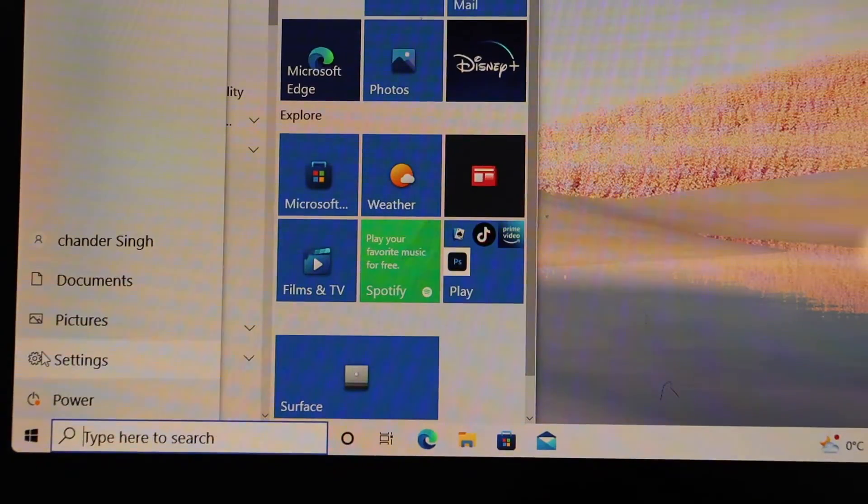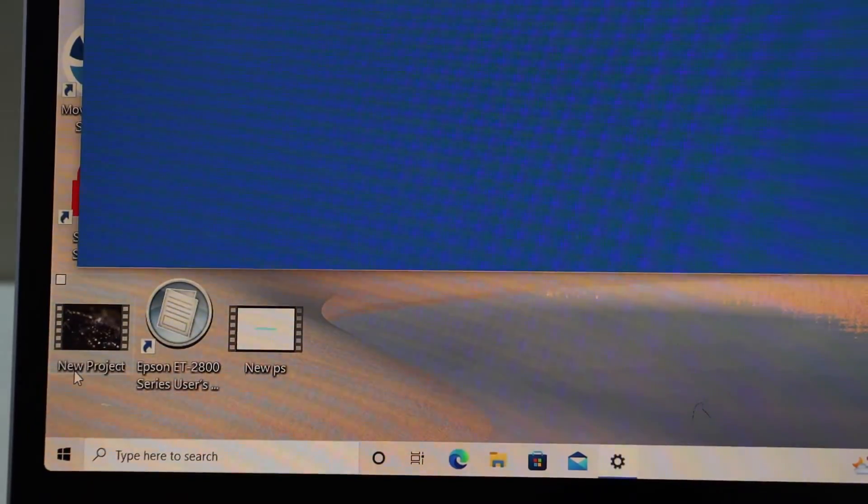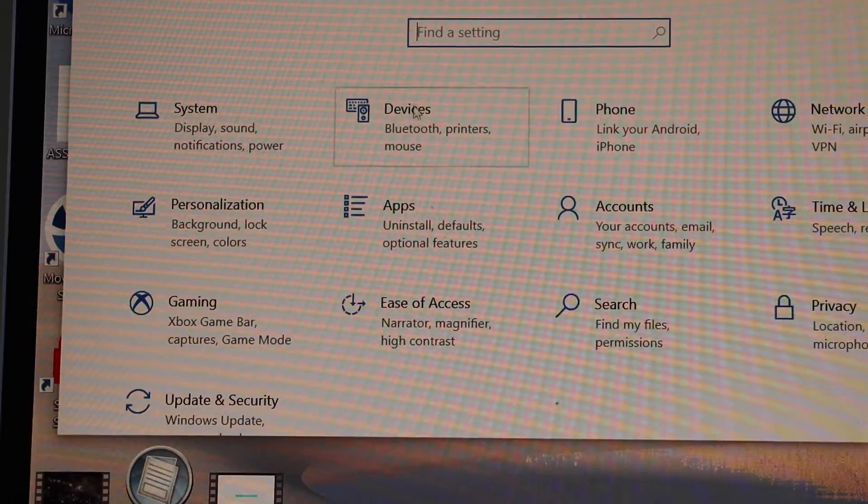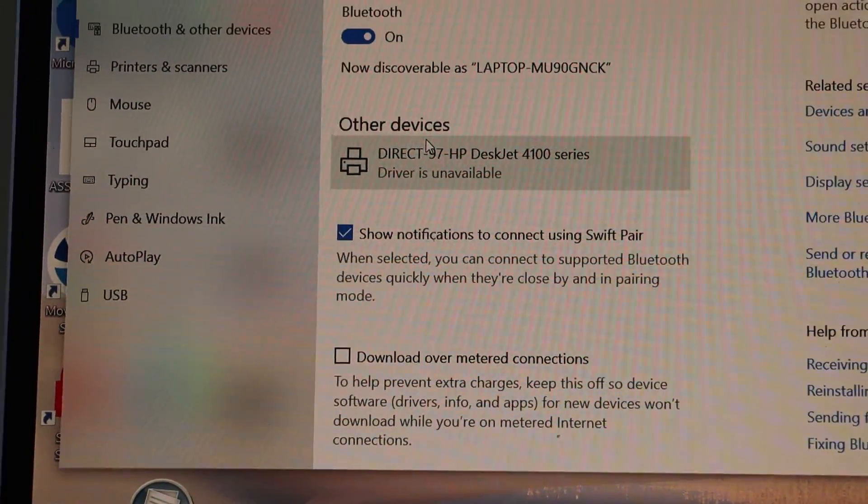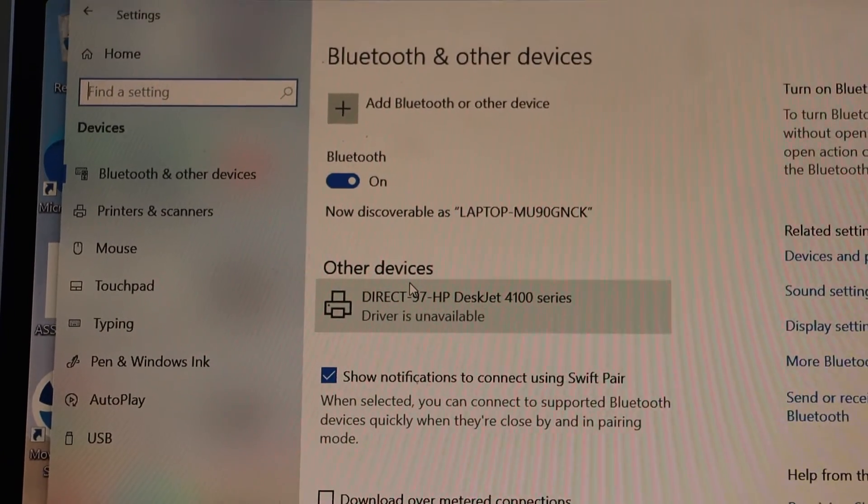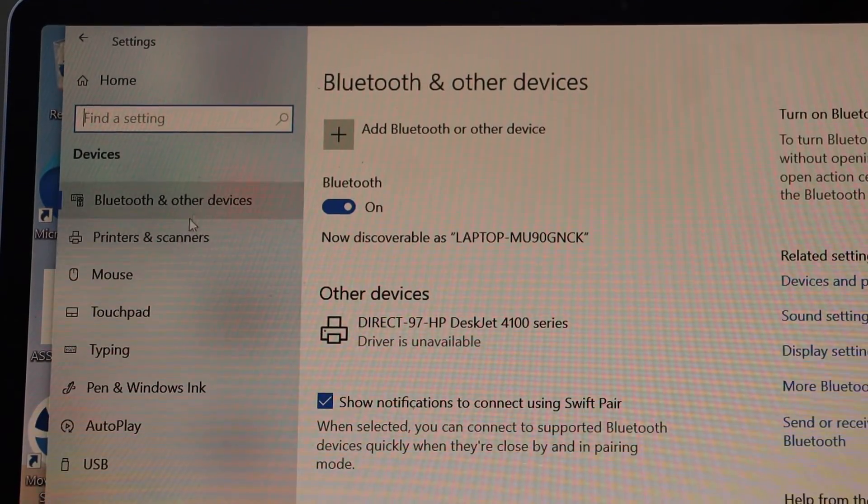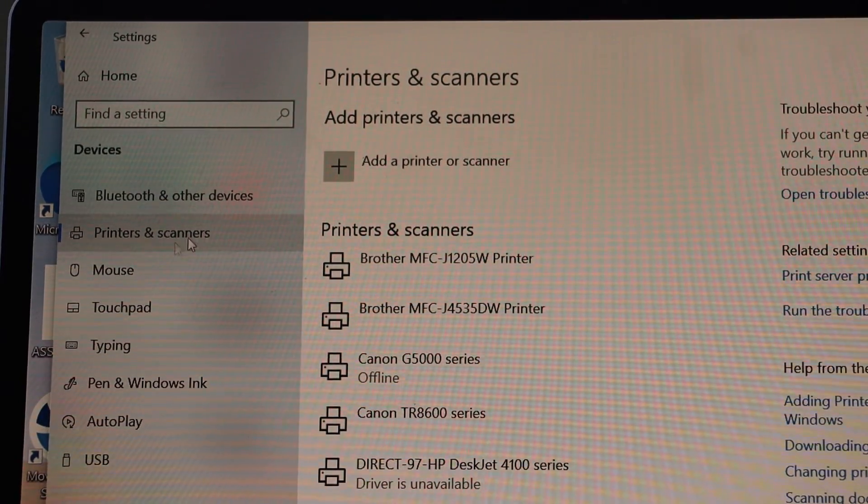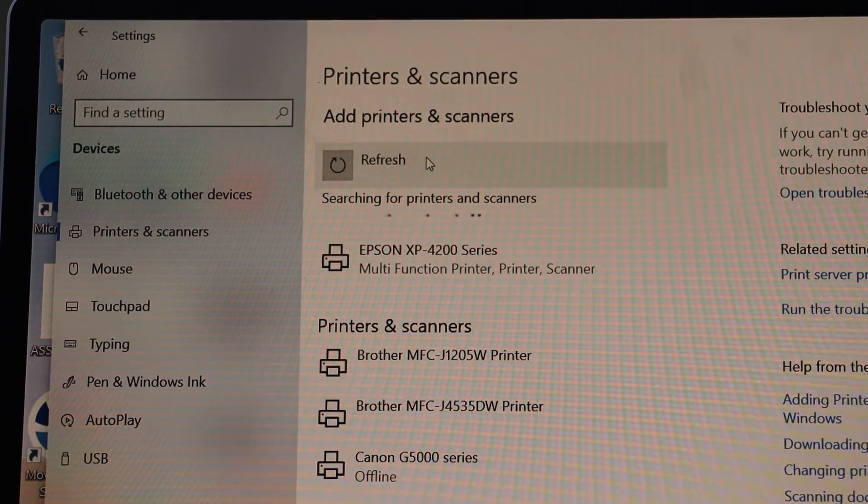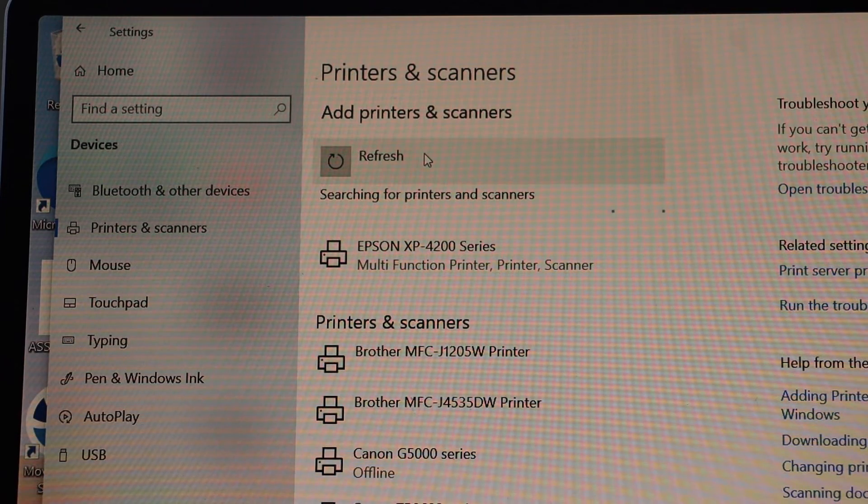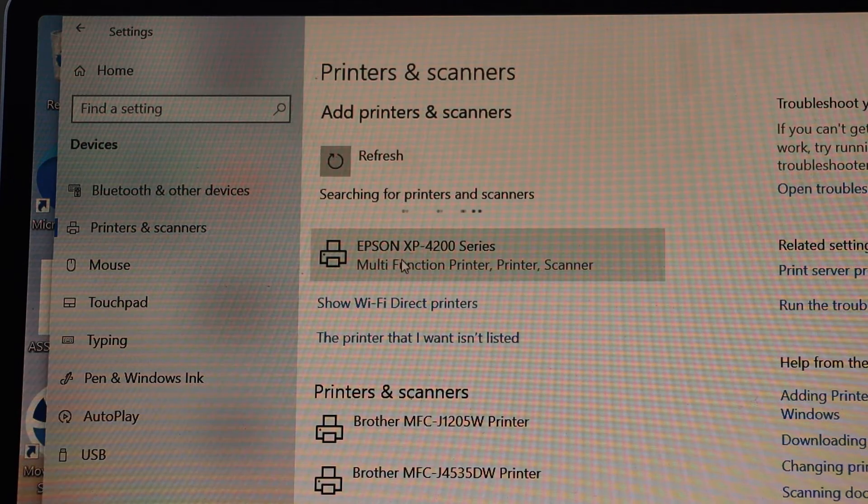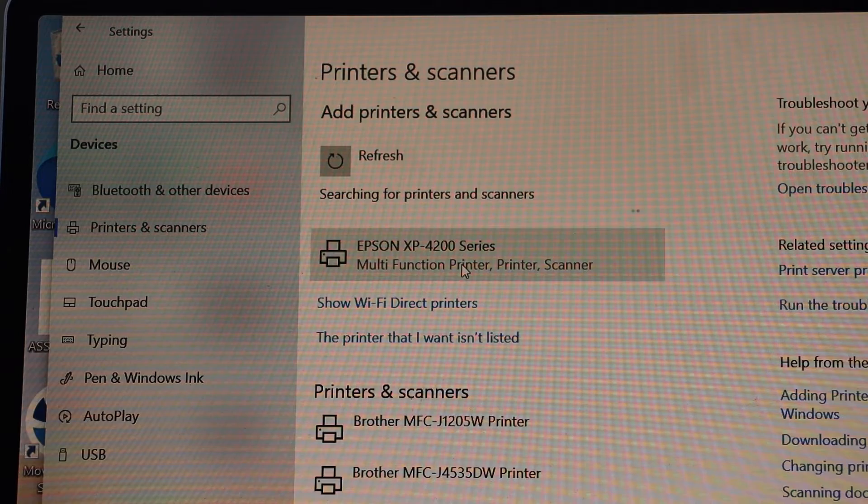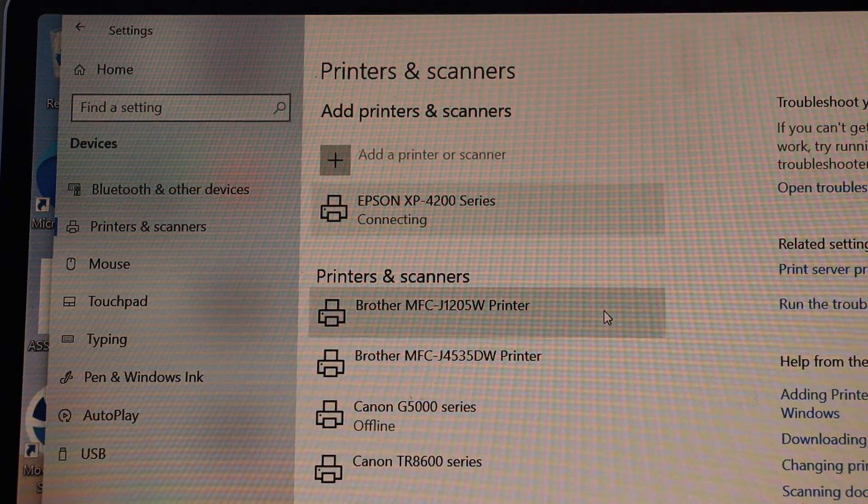Go to the Start button and click on the settings. Select Devices. On the top you will see printers and scanners, select it. Click Add a printer or scanner. Instantly it will show up Epson 420. Select Epson 4200 series, click Add device.